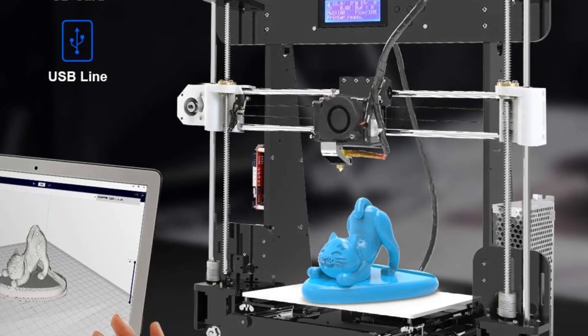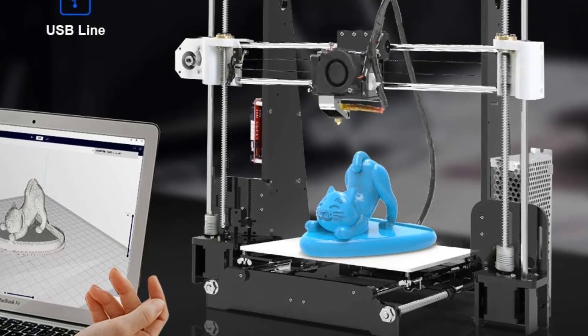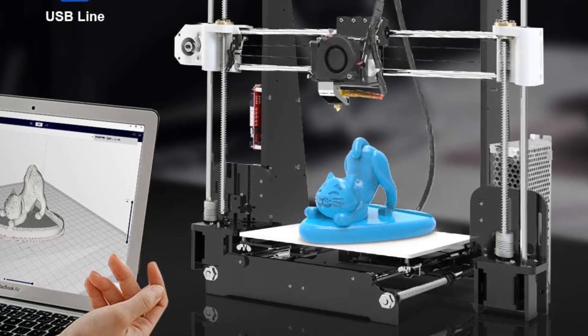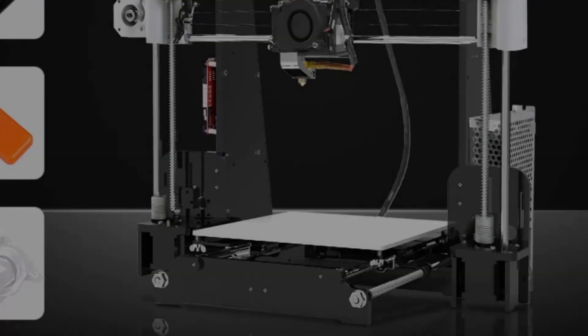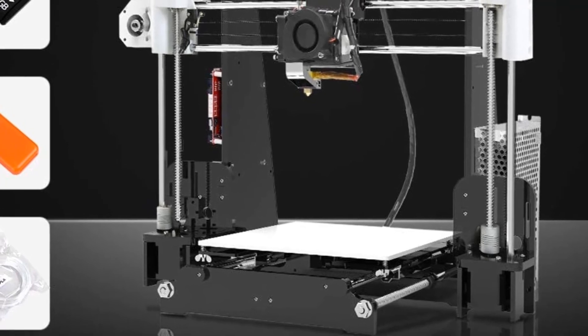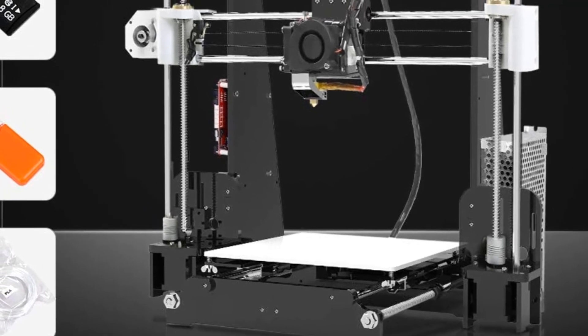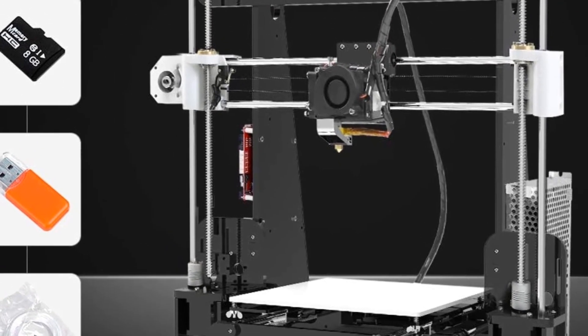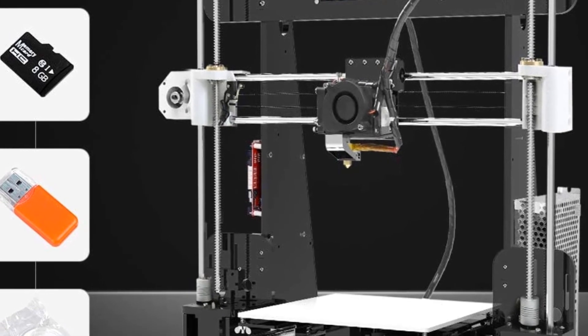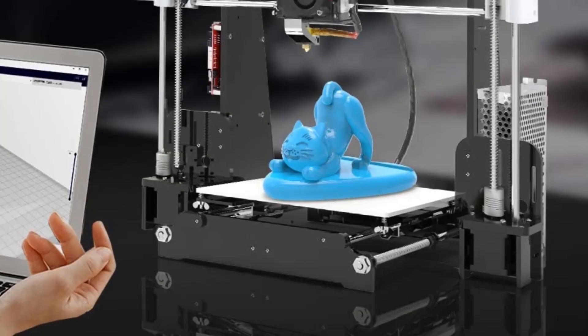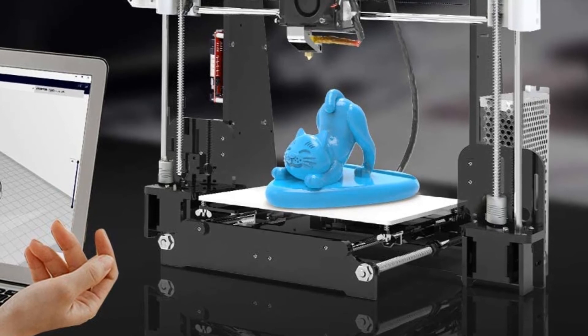It also features a built-in power supply. The power supply is installed inside the frame, which will ensure the maximum safety of the user. It also boasts a double Z stepper motor. This motor will make sure that the structure that you are printing is balanced and has an adequate amount of stability.